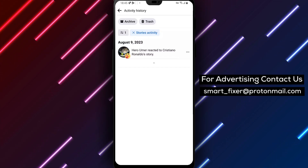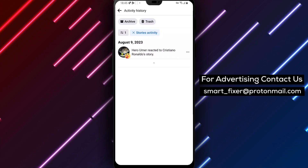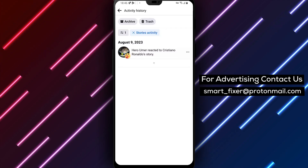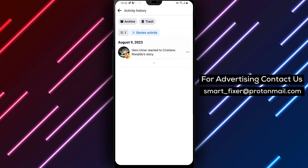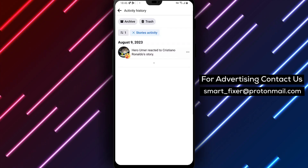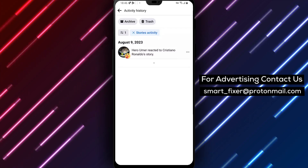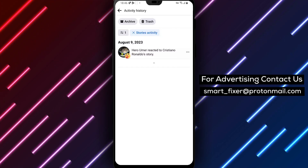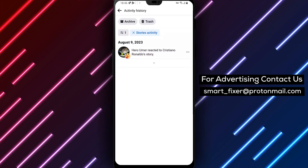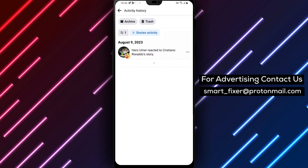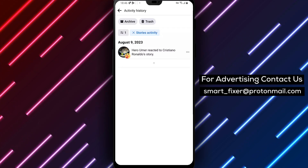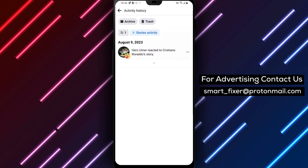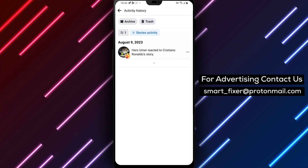That's all for today's tutorial on checking your last story activity history in Facebook. We hope you found it helpful. If you did, don't forget to give this video a thumbs up and subscribe to our channel for more useful tips and tutorials. If you have any questions, feel free to leave them in the comments below. See you next time.